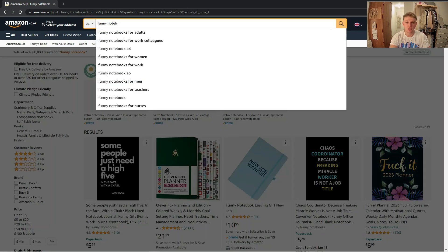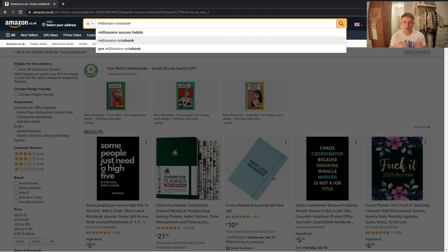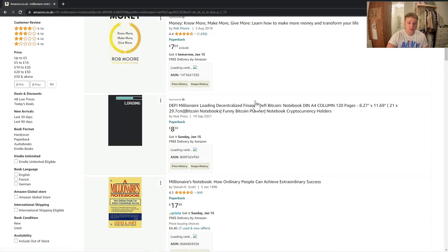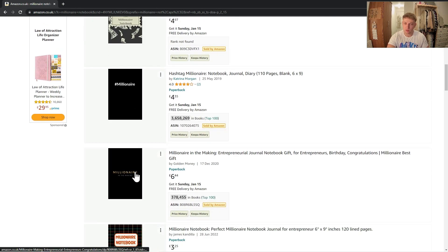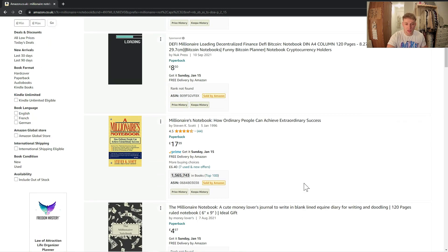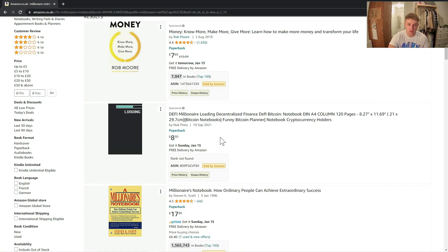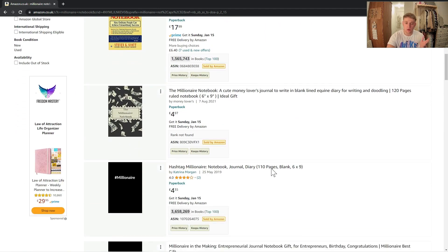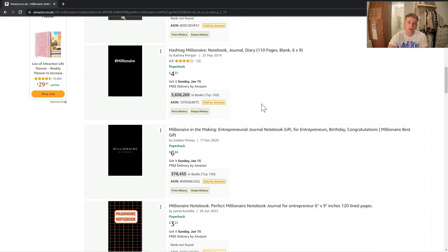I've done some niche research off camera and found the niche of 'millionaire notebook' as a good one to go into. As you can see, it comes up as a suggestion in the Amazon search bar, which shows people are searching for it. Clicking into it, there are some basic book covers — this one is quite good and selling well at 378,000 in books, which for a notebook is quite good. The target audience is hustlers or people wanting to become millionaires, who might want not just a notebook but also somewhere to write their to-do list and plan their steps to become a millionaire.